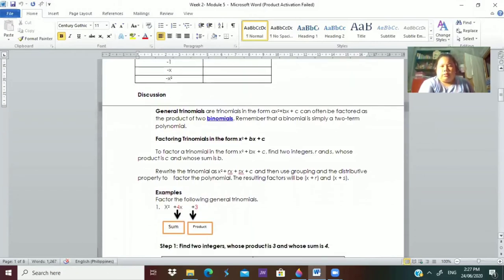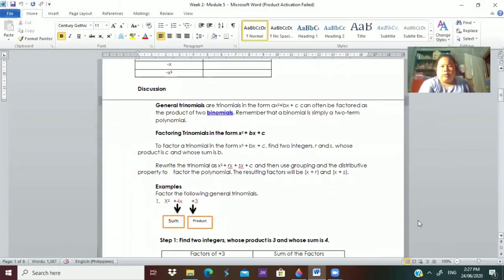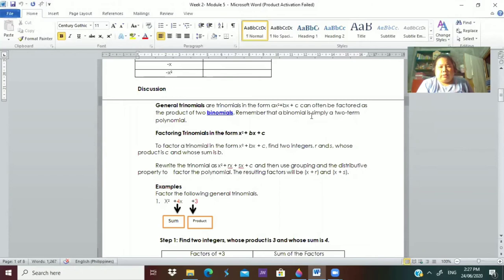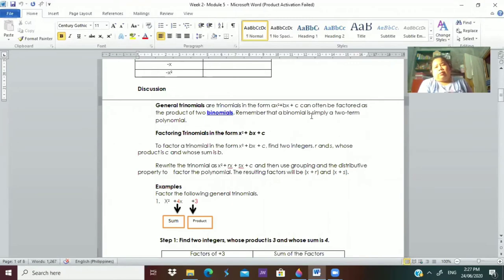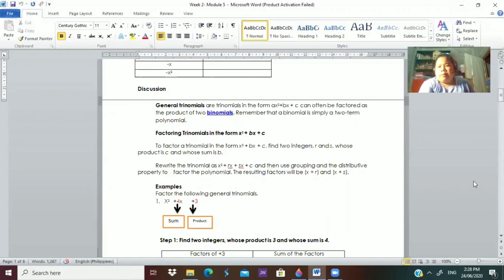When we say general trinomials, these are trinomials in the form ax² plus bx plus c, and they can be factored as the product of two binomials. What's the difference from perfect square trinomials? In perfect square trinomials, the answers are similar binomials — they are the same. But what if our binomials are different?